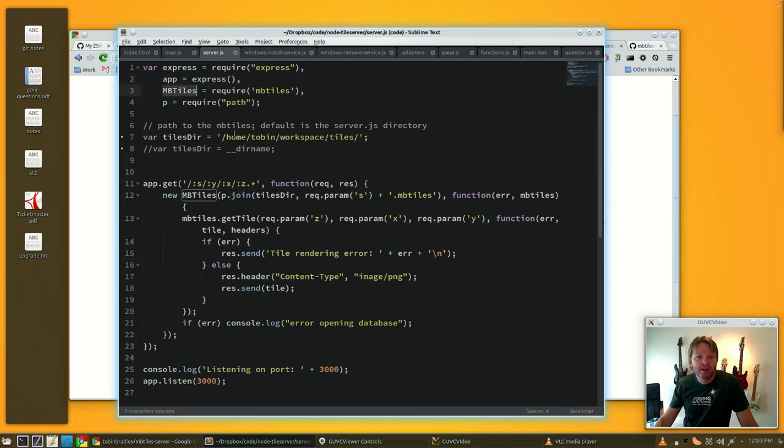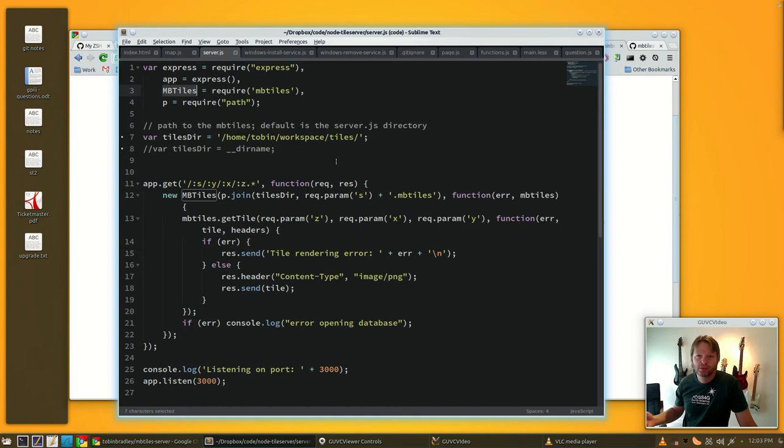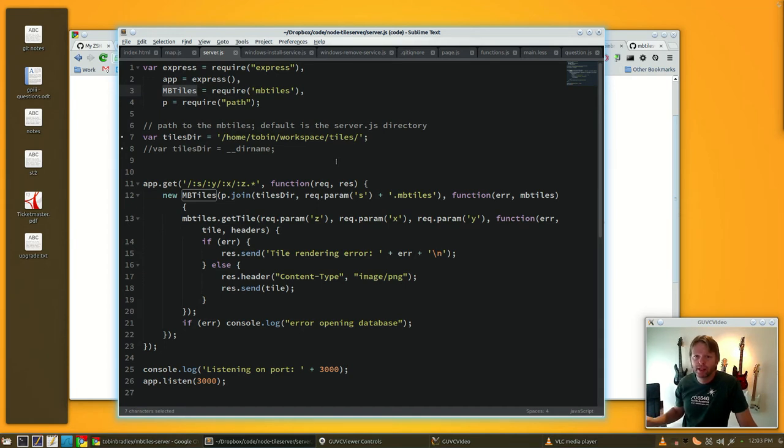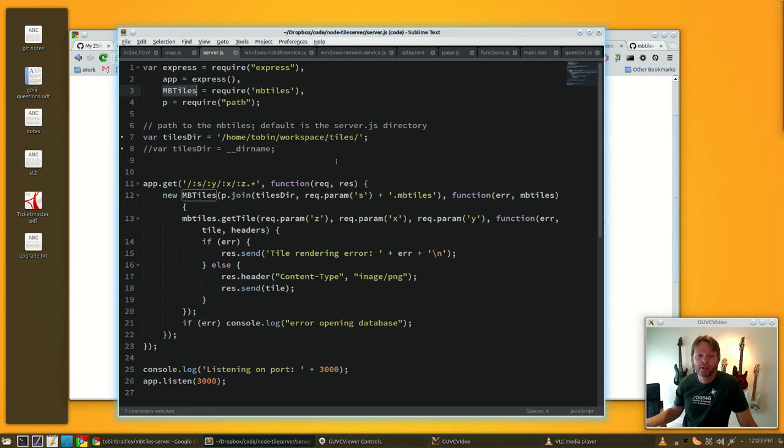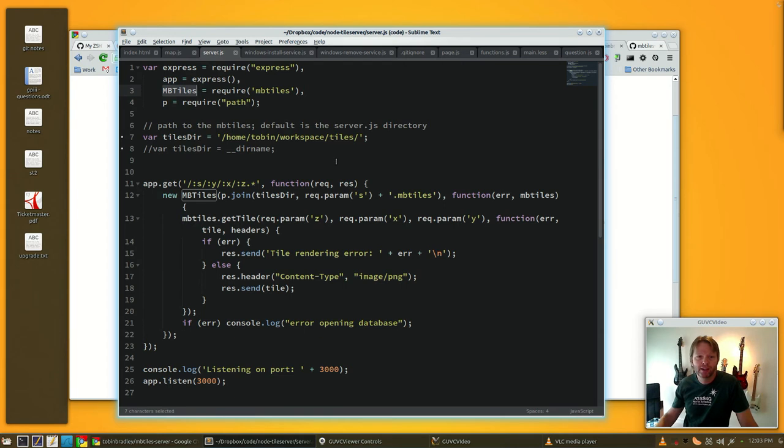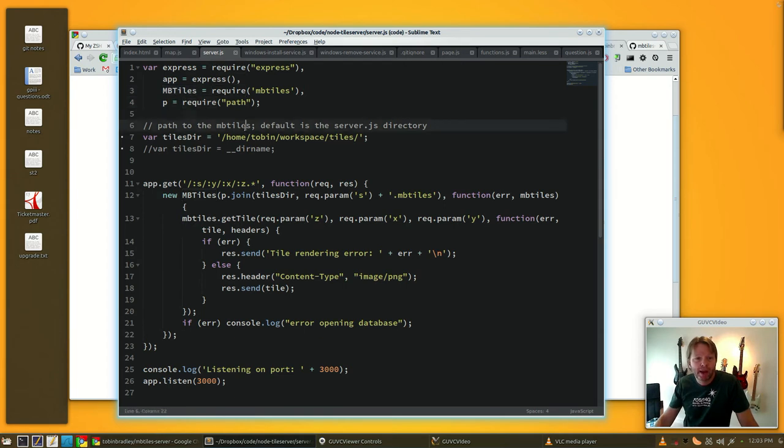MBTiles is a Node plugin for dealing with MBTiles. It's really just a SQLite database, you could send a SQLite query to it, but MBTiles gives us this getTile request that takes care of that for us. And we're just loading paths so it can do some directory joining.